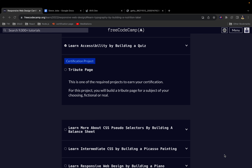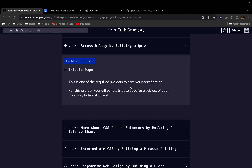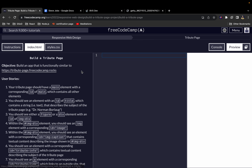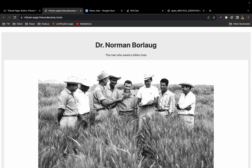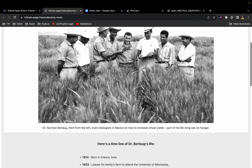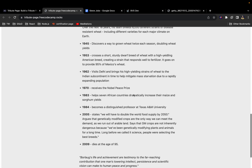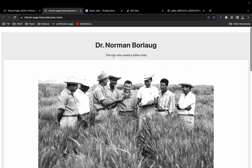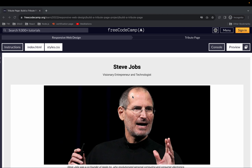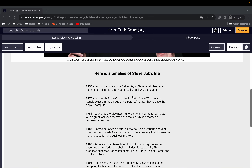Welcome back to the channel. In this video we are going to be building the second certification project, which is the tribute project in the freeCodeCamp curriculum. The project we are going to be building is going to look something like this — it's a tribute page for Dr. Norman Borlaug, but I decided to switch it up and build this tribute page for Steve Jobs instead.